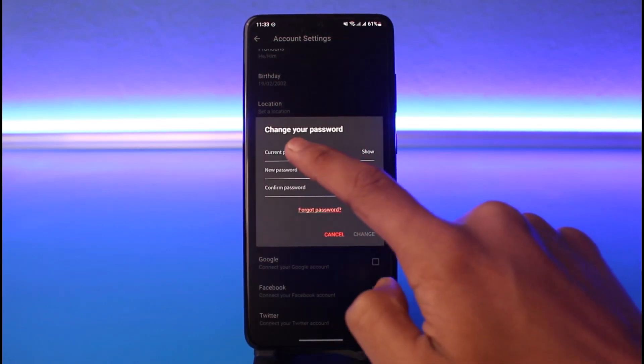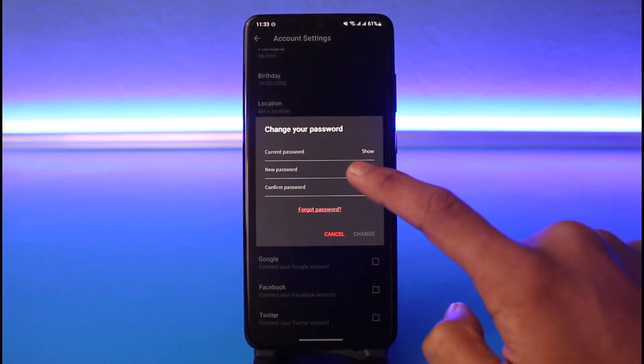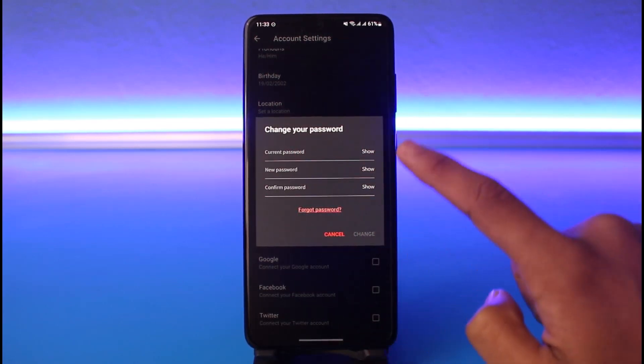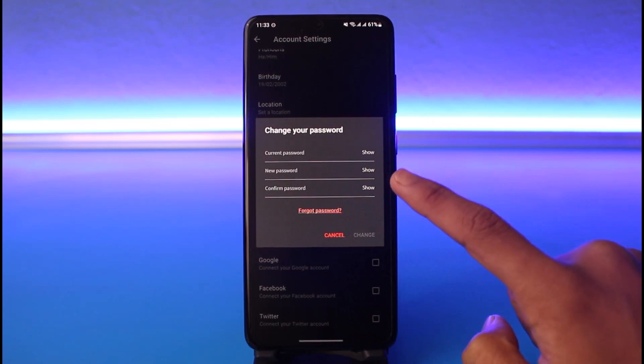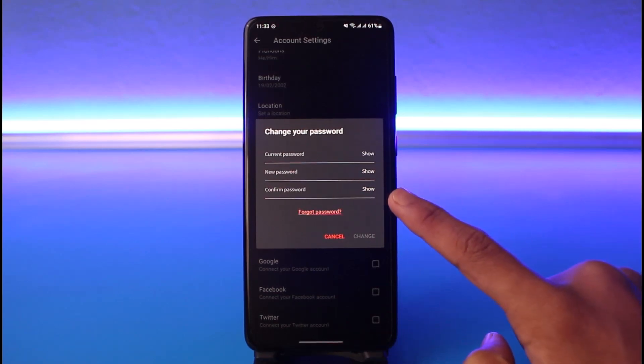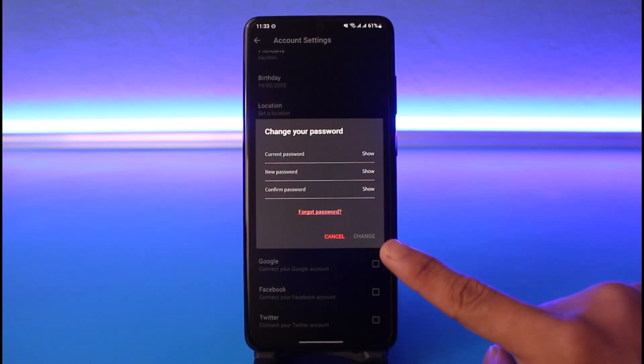You have to enter the current password first. Once you enter your current password, enter the new password that you want to change to. Again, re-enter the new password and tap on the Change button at the bottom.